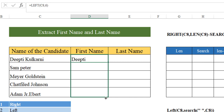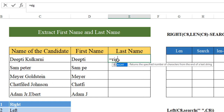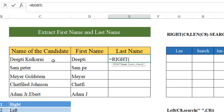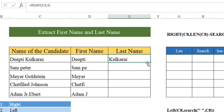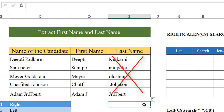When I just drag it down, you are not going to get the right answers — and I'll tell you why. You can see Sam P, Mayor, Chatfi, Adam G. This happens because all the first names are of a different character length. In the same way, when we try to do it with the RIGHT function, Kulkarni is how many characters? It's eight. Close the bracket, hit enter. When you drag it down, you can see it's going to give you part of a first name as well.